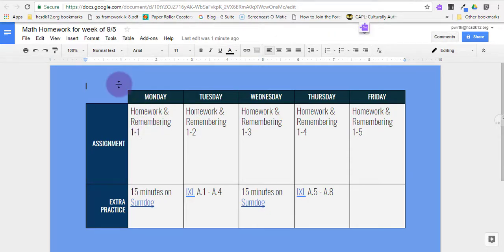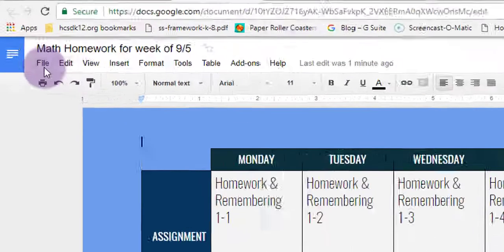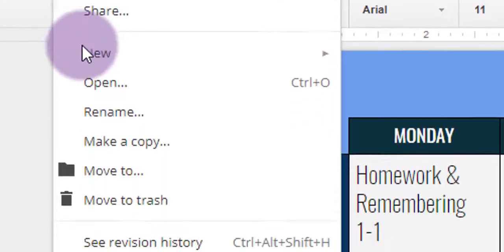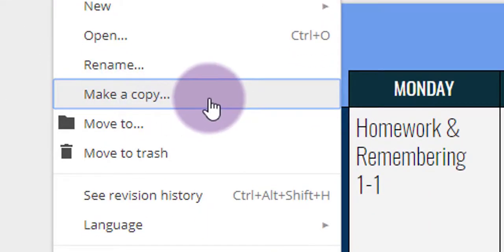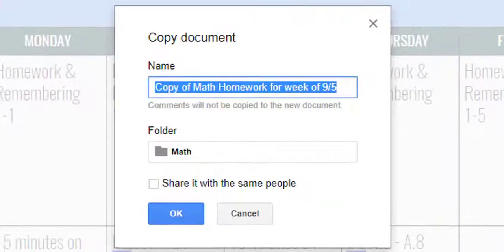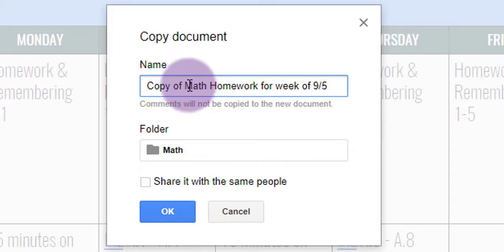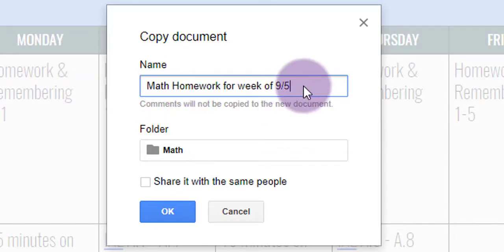Let's say I want to give my students their new homework for the next week. Without deleting this file, I can go to the File menu and choose Make a Copy. To use this as kind of like a template, I'm going to change the name of the document to match the week that I'm actually assigning this work.